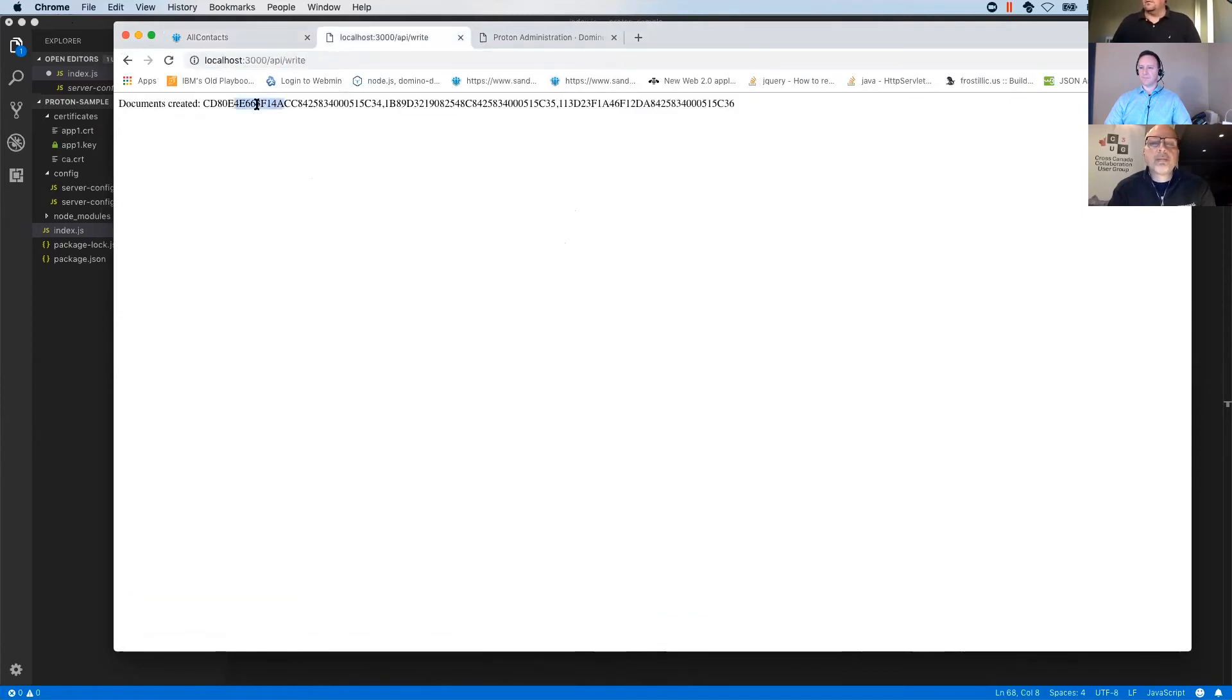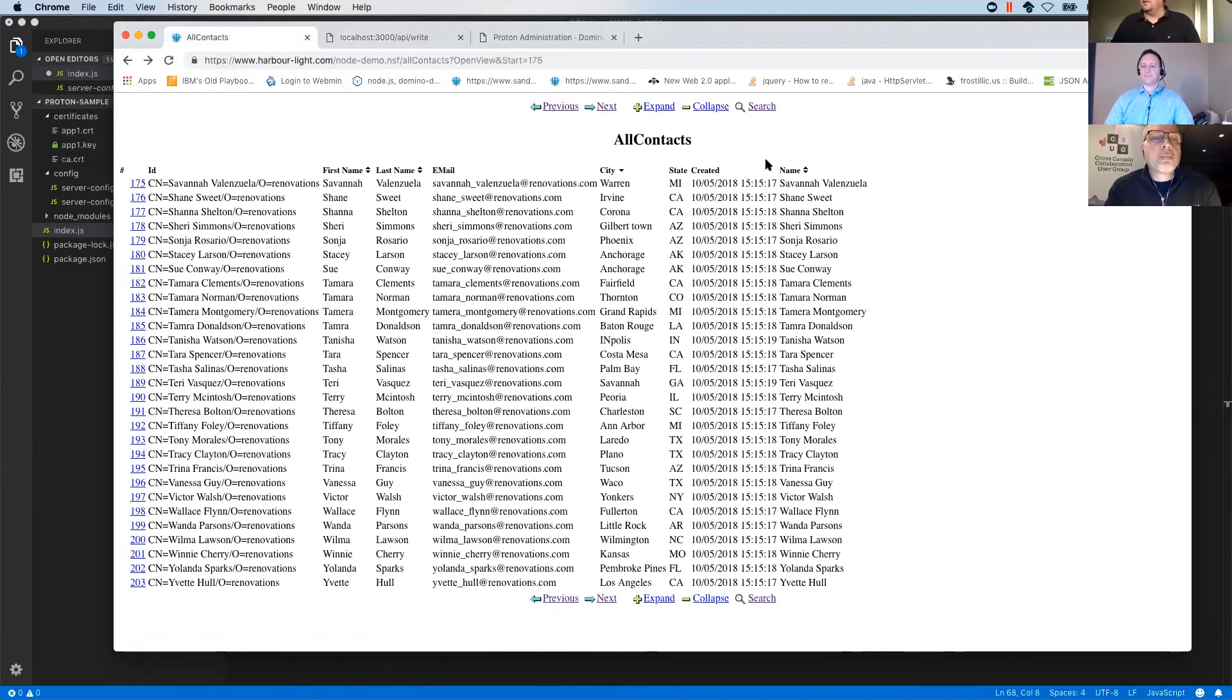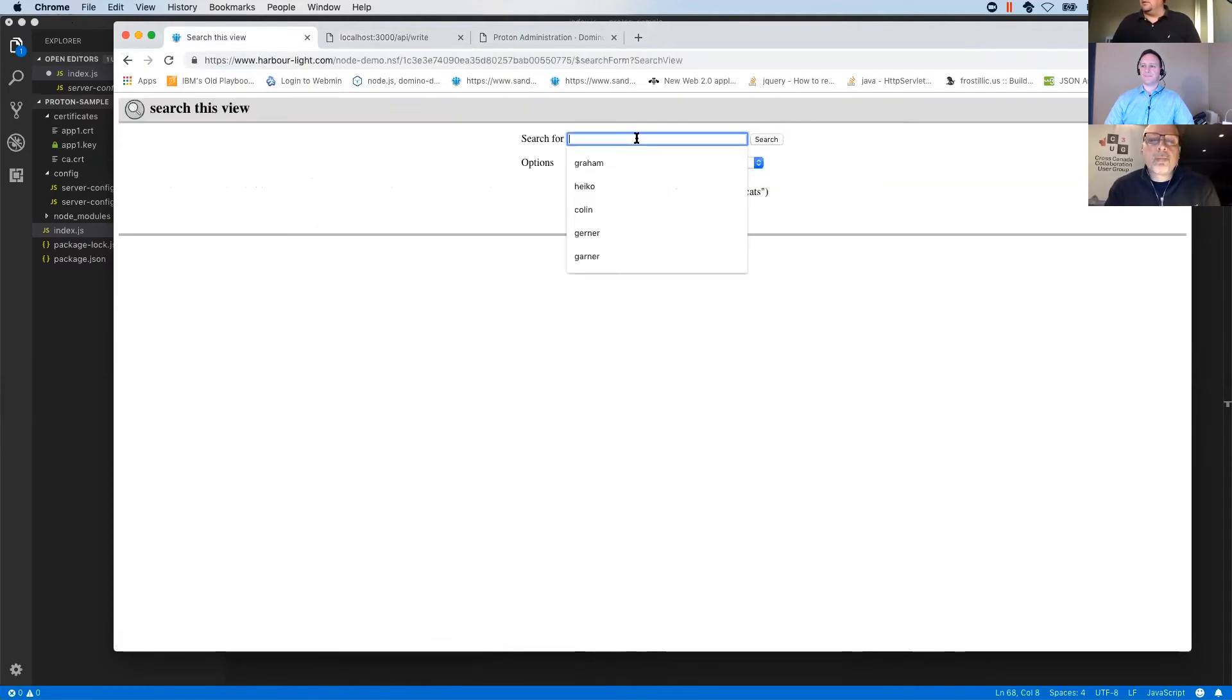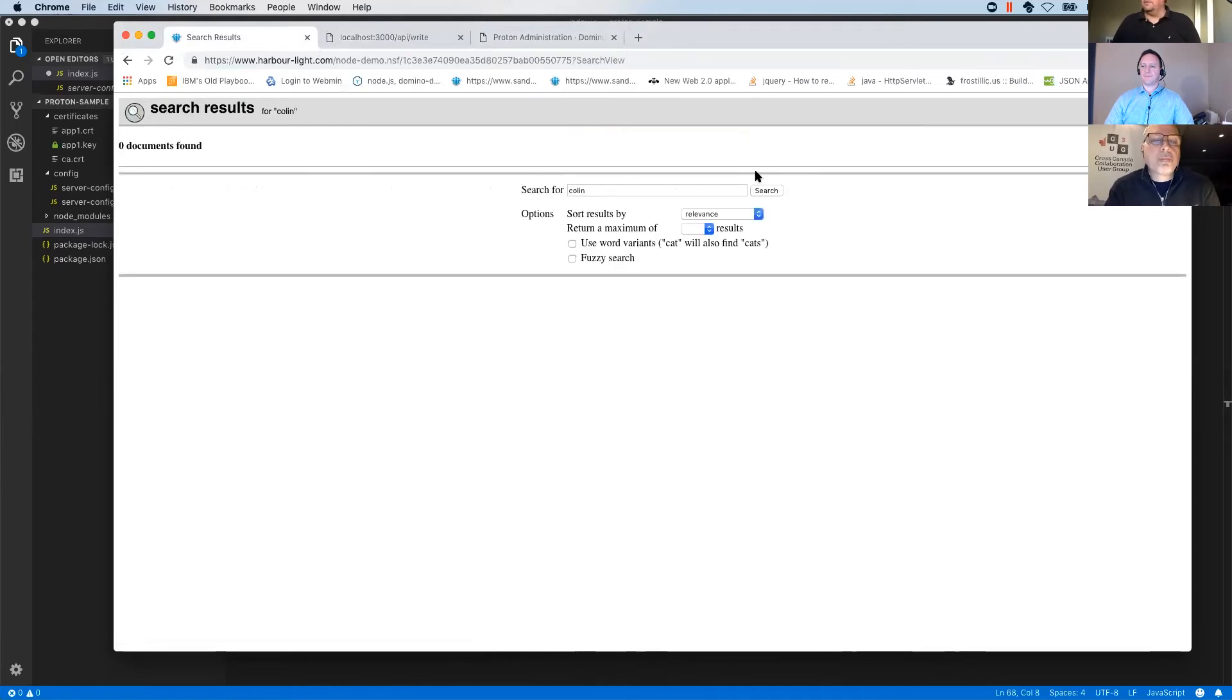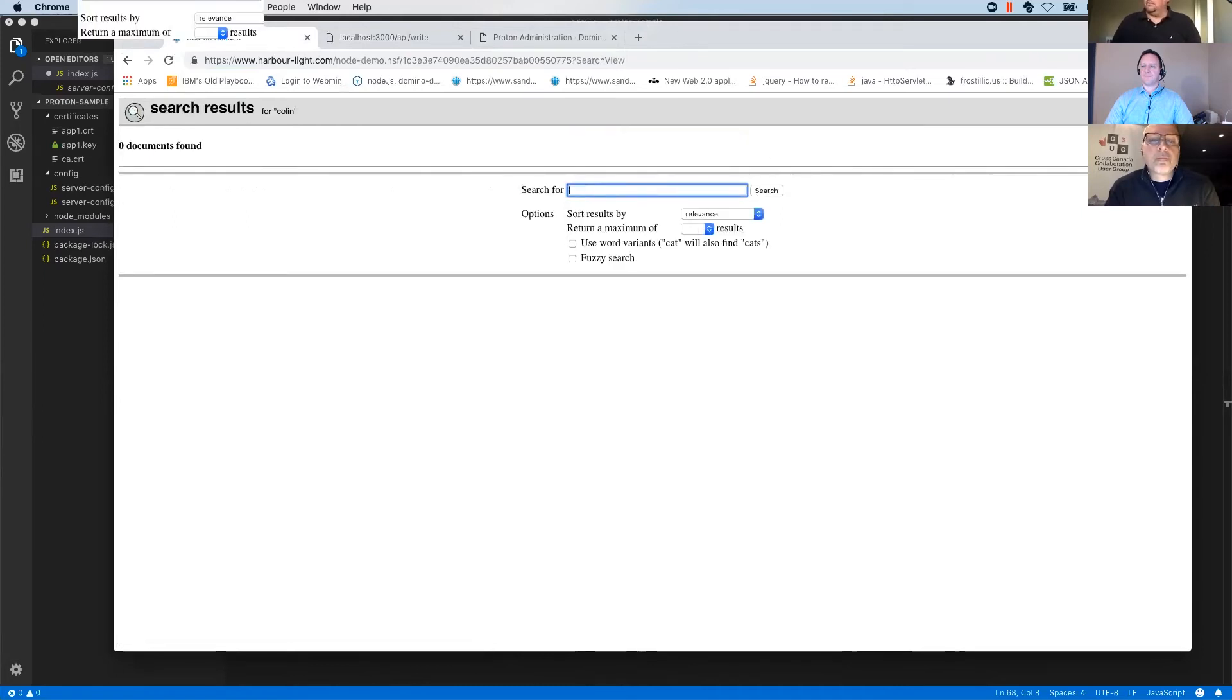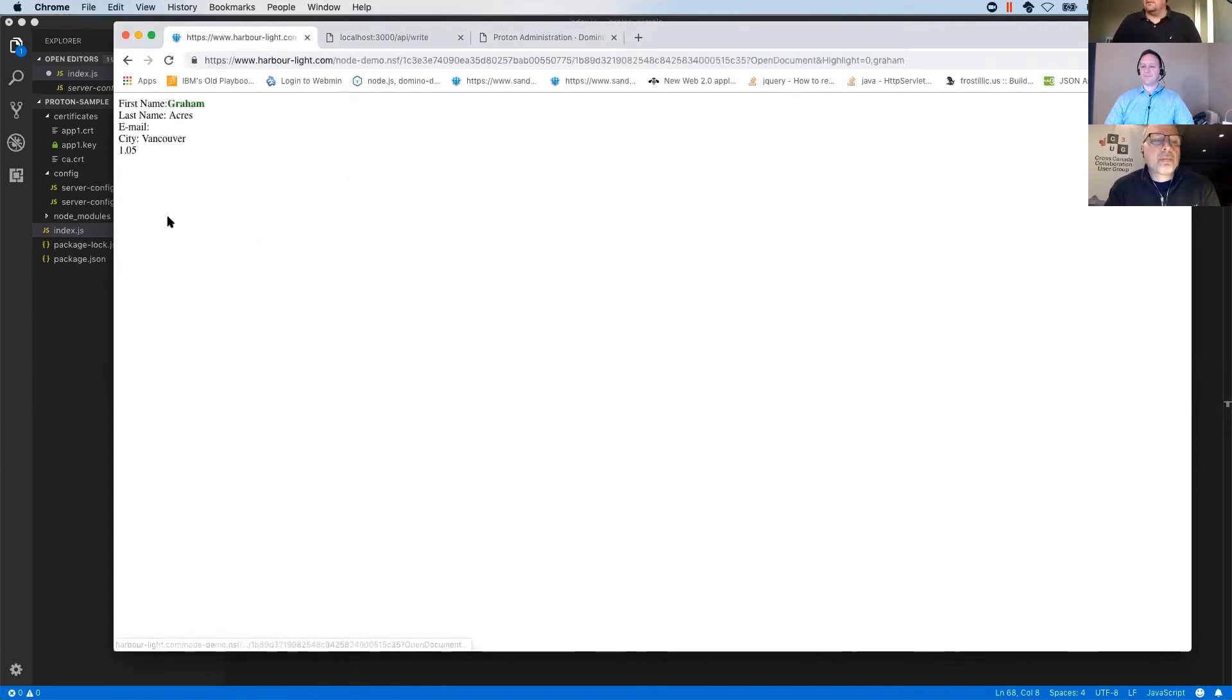So let's write the documents and I click return. You see documents created and I get, for those who are familiar with Domino unique IDs, these are three new documents that have been created here. And when I click search again, we'll see no Colin. Okay. That's great.